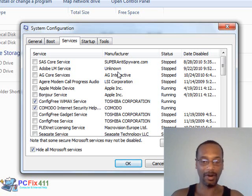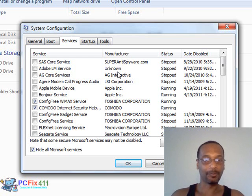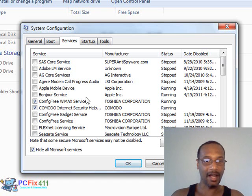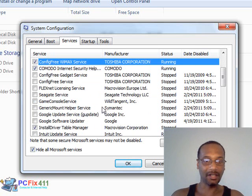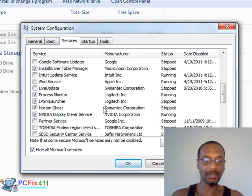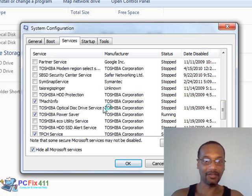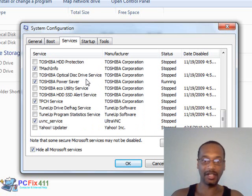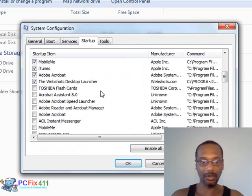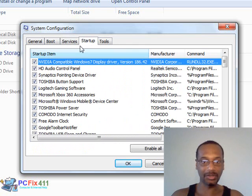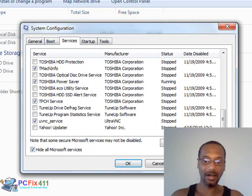Services are programs that are taking up CPU power and memory on your computer as well. So you could see here I have a lot of stuff that's actually unchecked. And then once you finish making your decisions as far as the startup programs and the services, you're going to click Apply and then OK.